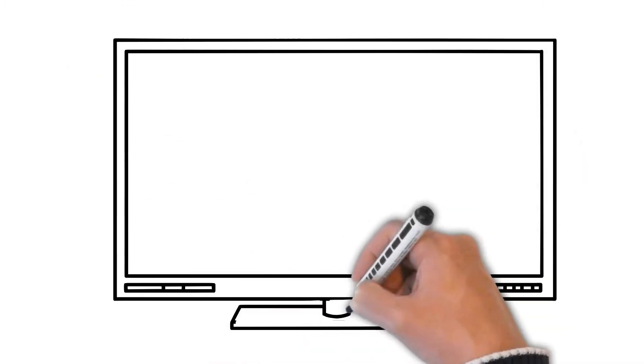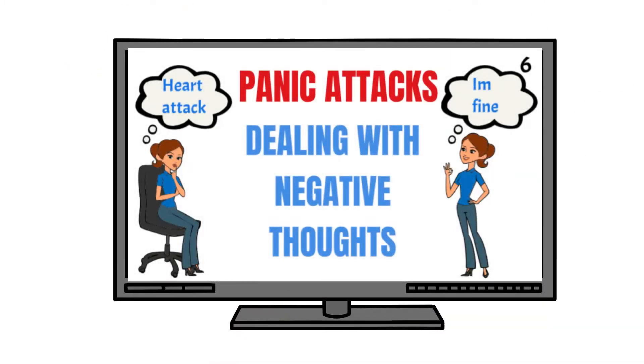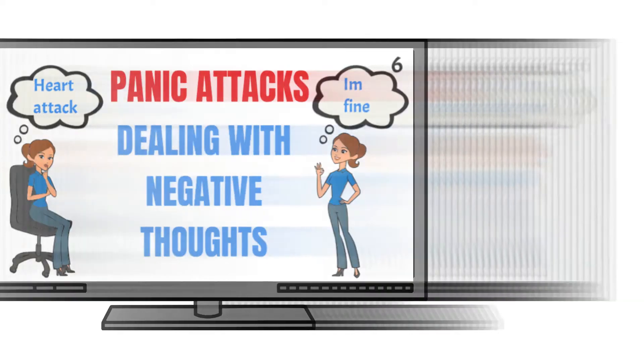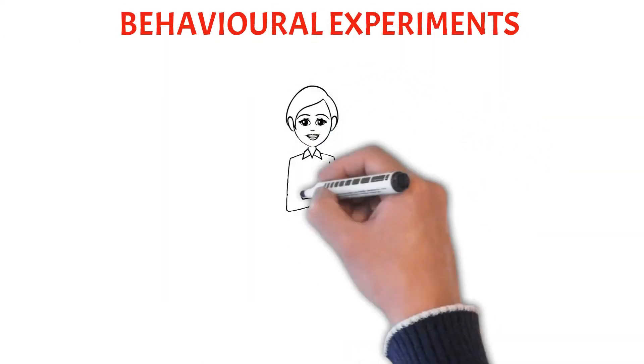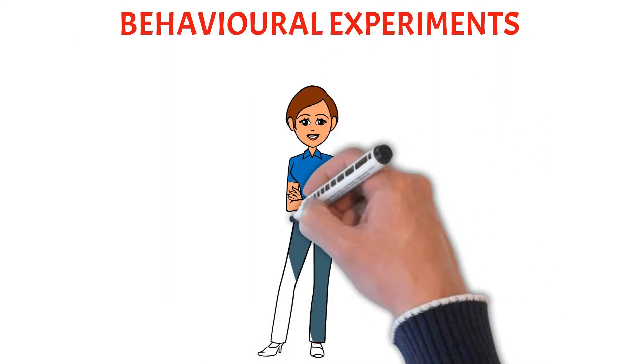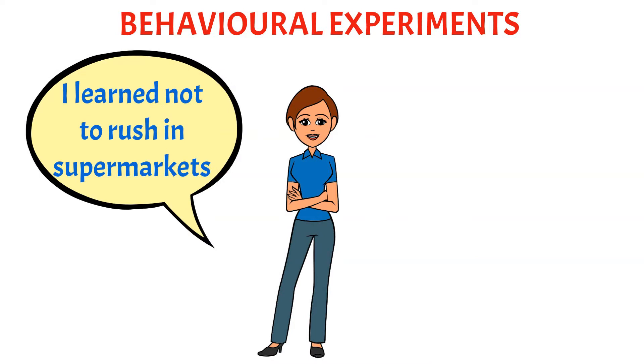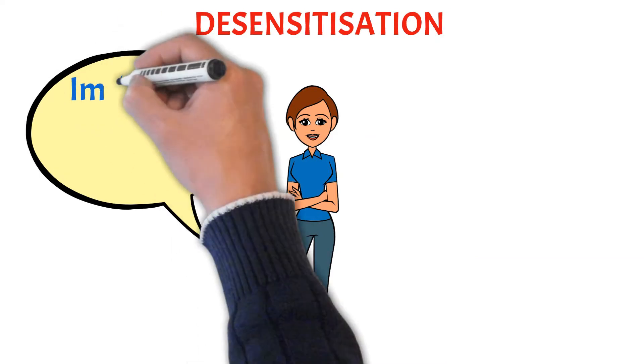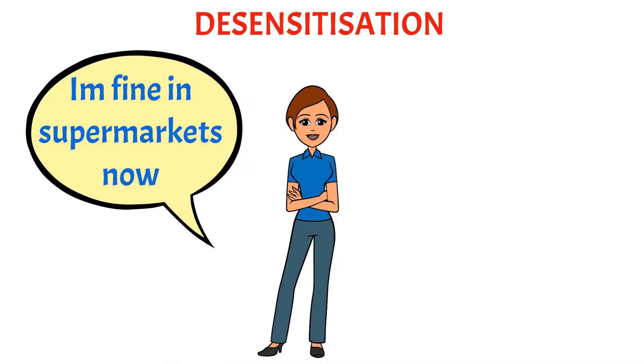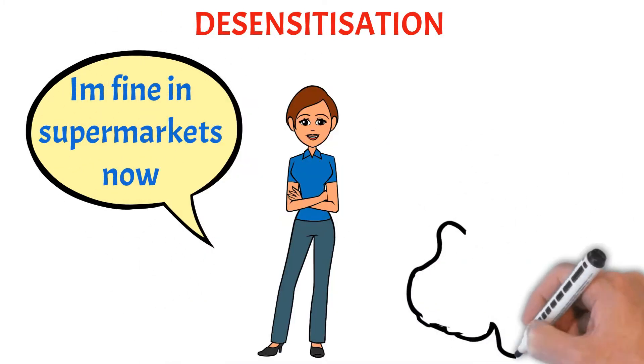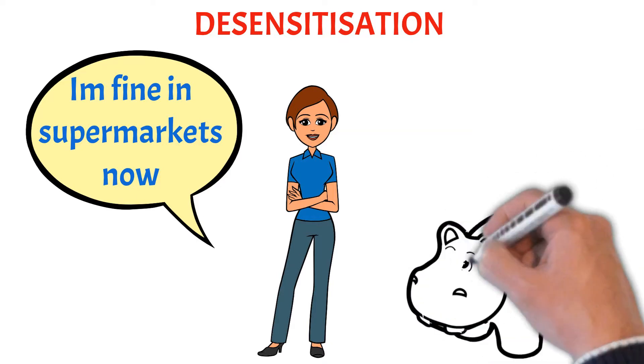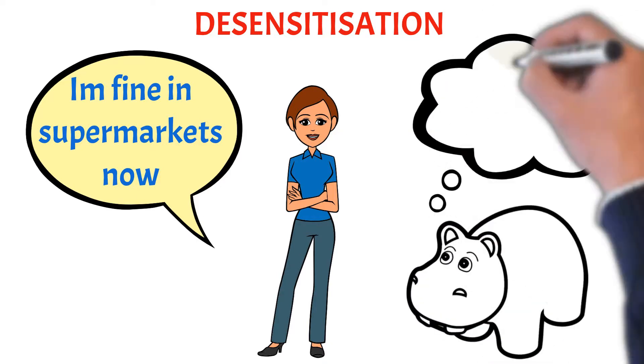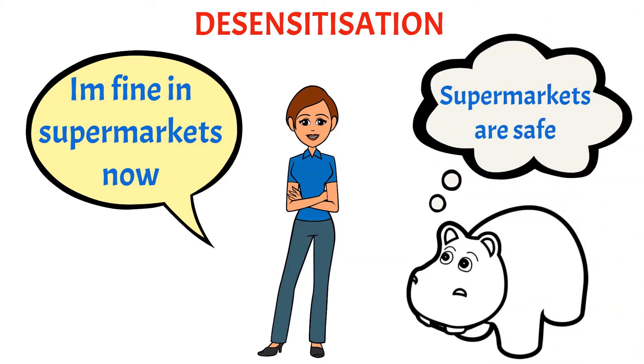You have learned a tool to deal with negative thoughts that drive these safety behaviors. You have learned how behavioral experiments can challenge the beliefs that drive the negative thoughts and safety behaviors. You have learned how gradual desensitization can retrain your hippocampus so that it does not associate everyday places and situations with danger, so it will not trigger panic attacks.